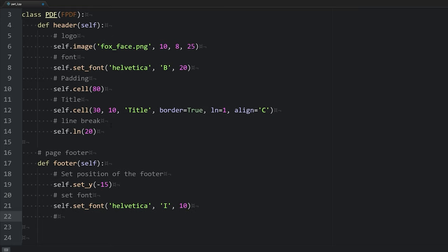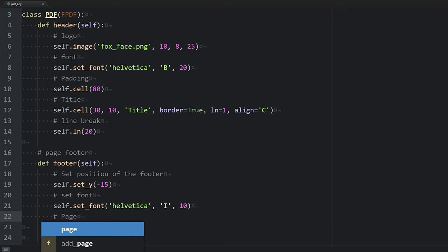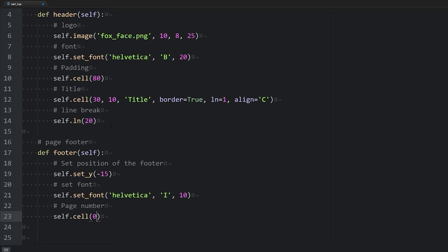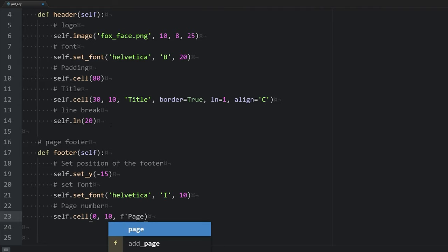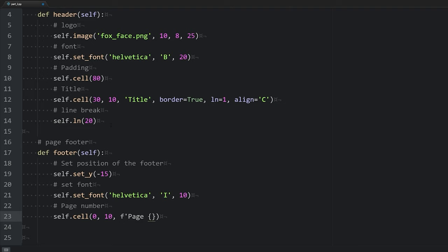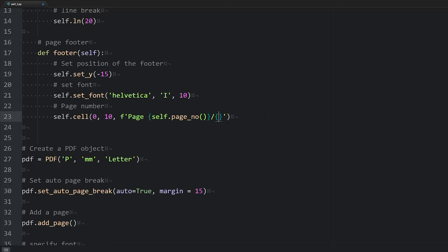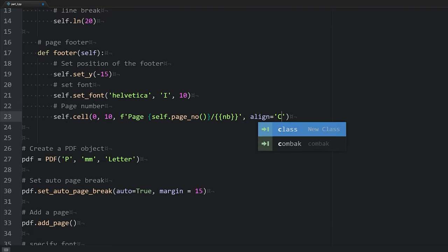And we can include the page number in the footer, which is kind of nice. So to do that, we'll add a cell, have a width of 0, height of 10, and we'll use an f string here to add the page number to the footer. We'll say page and curly braces self.page_no. Then we'll include a forward slash and then in curly braces we will use another set of curly braces nb. Then what we're going to want to do is align our text in the center using a capital C.